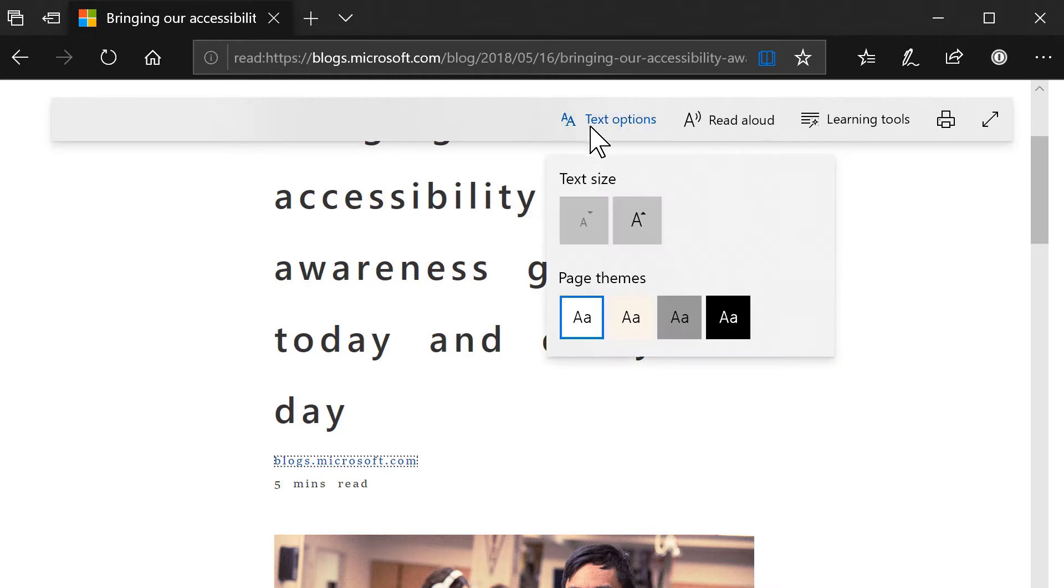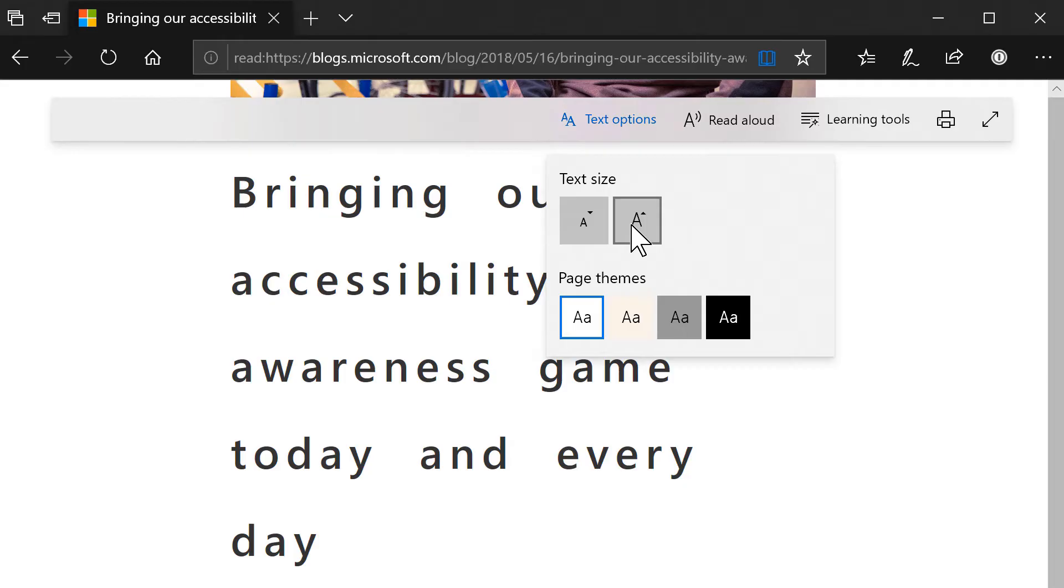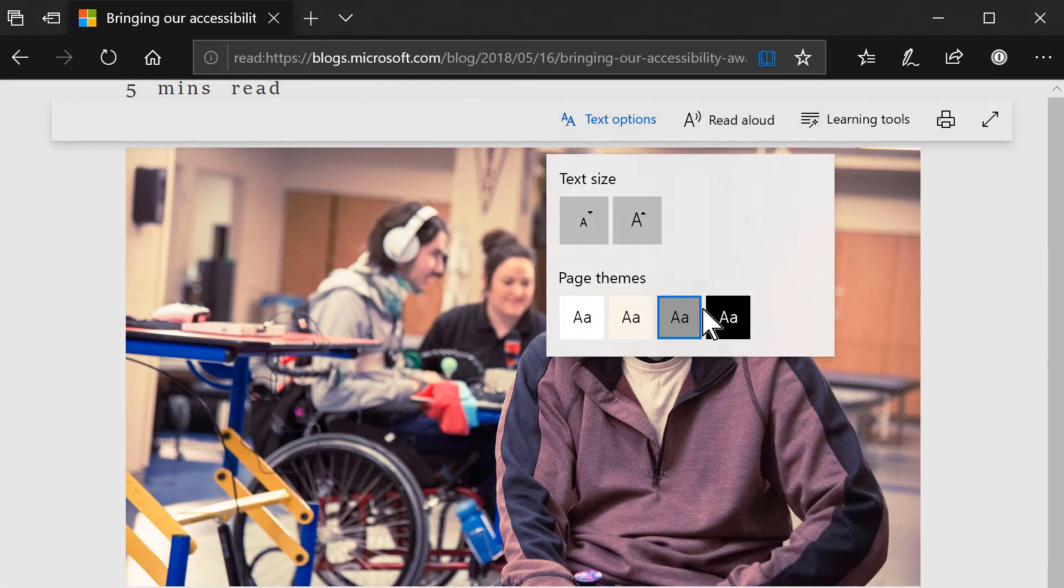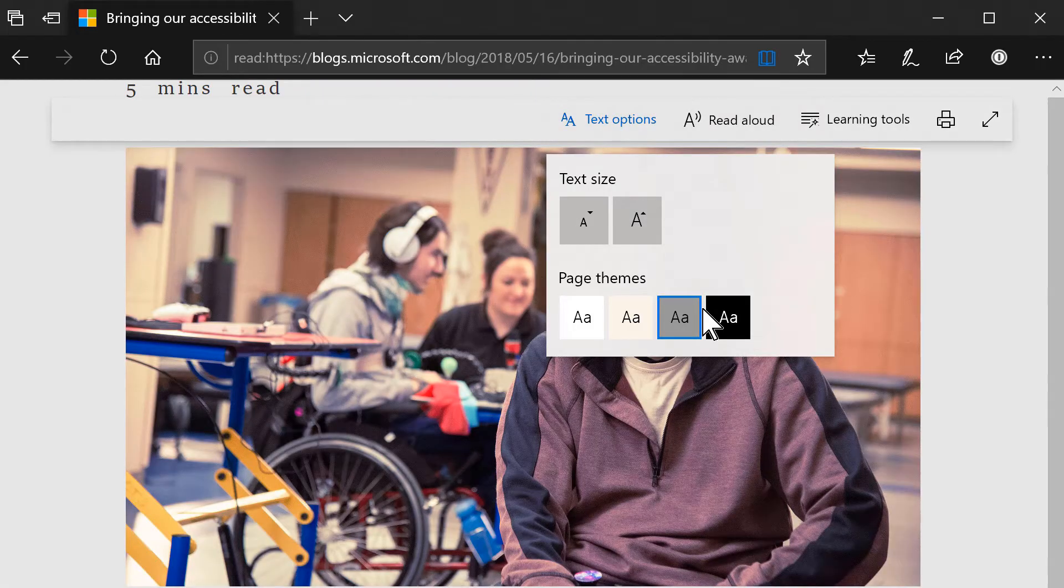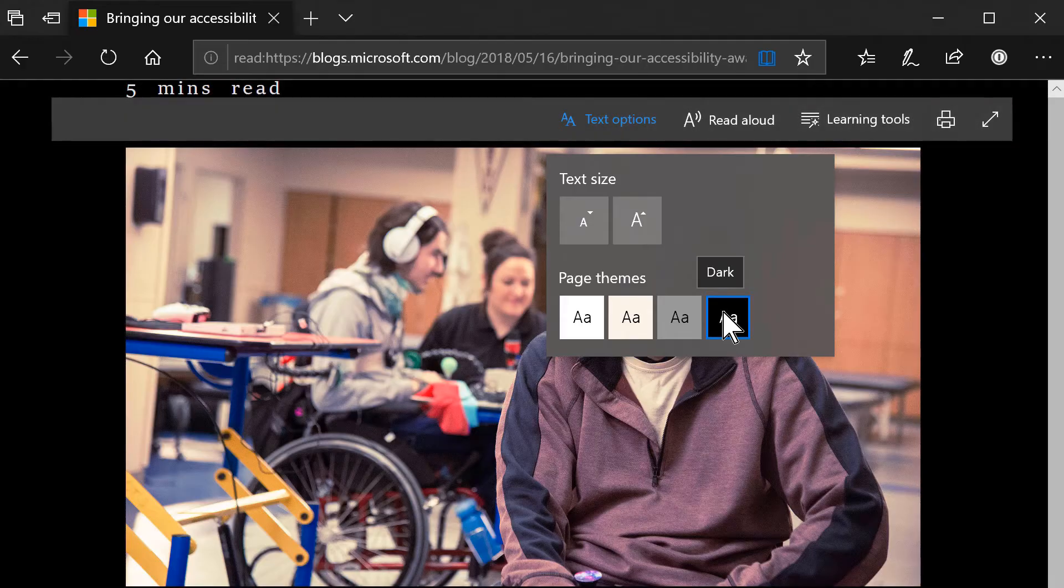Click on text options and then click the increase text size and decrease text size buttons until you find what feels right. You can also adjust the page theme. I prefer white on black so I'm going to select it.